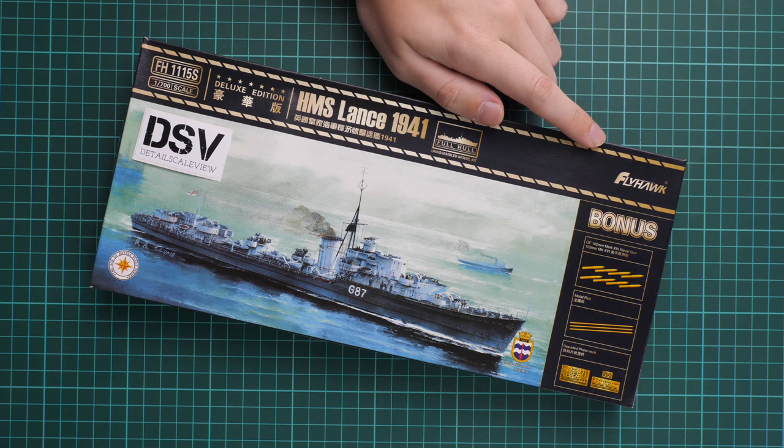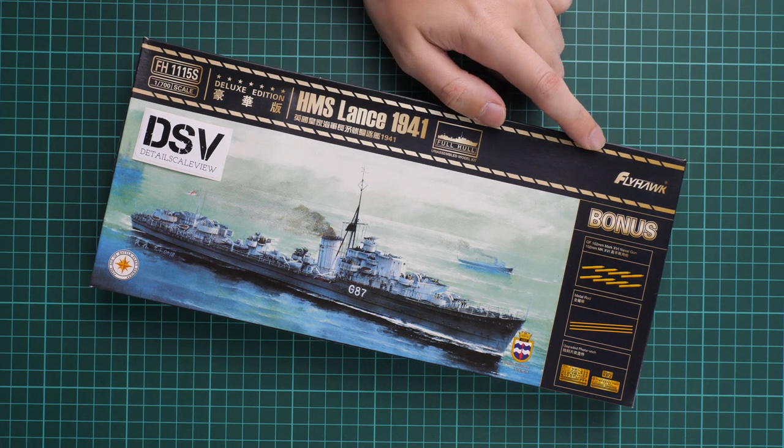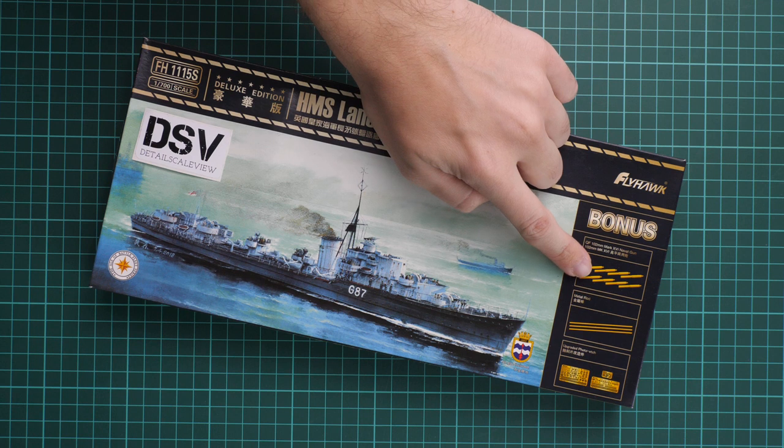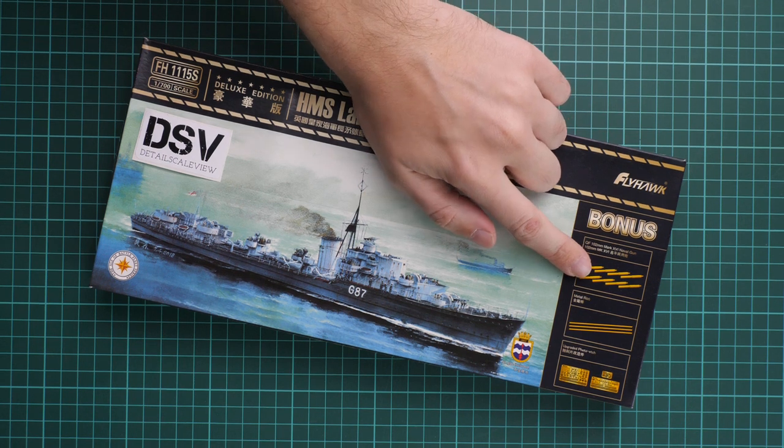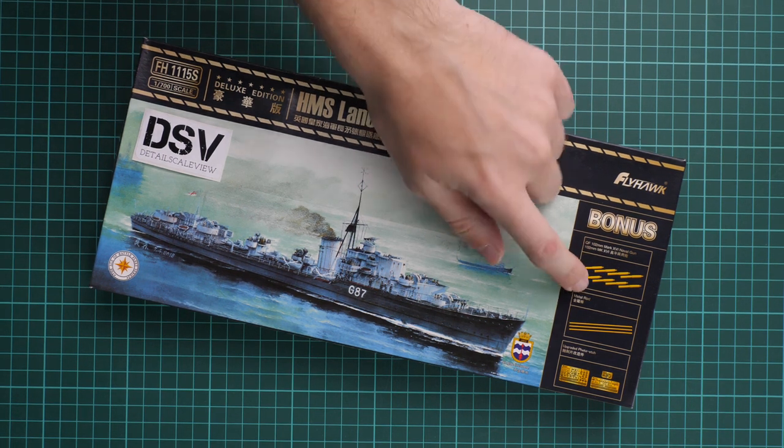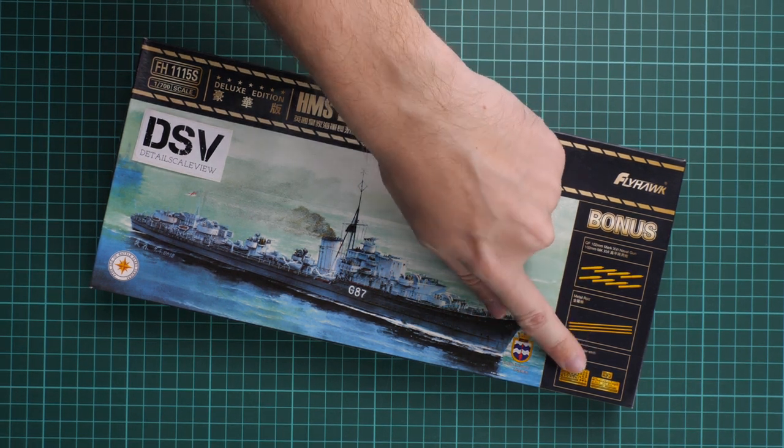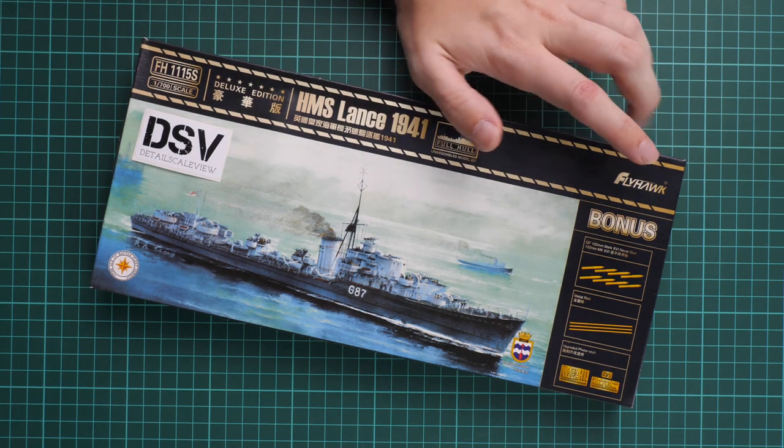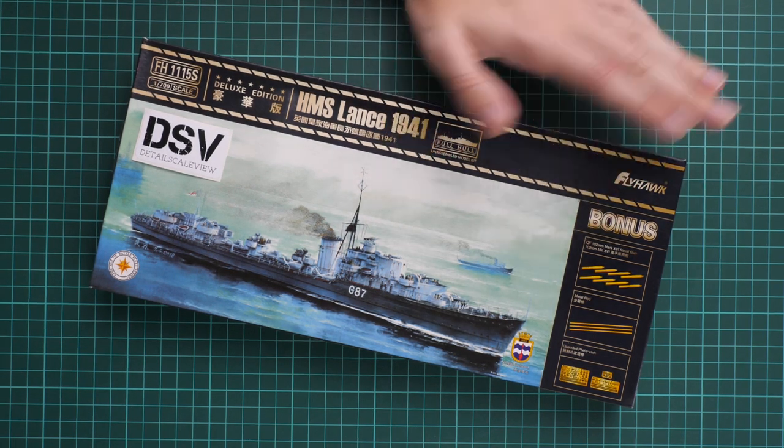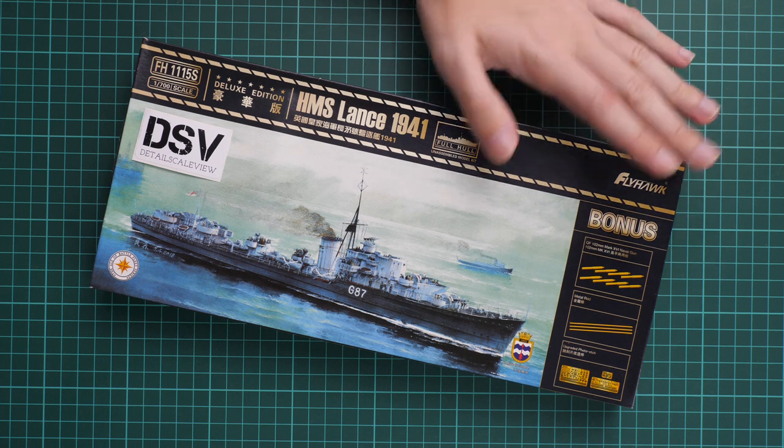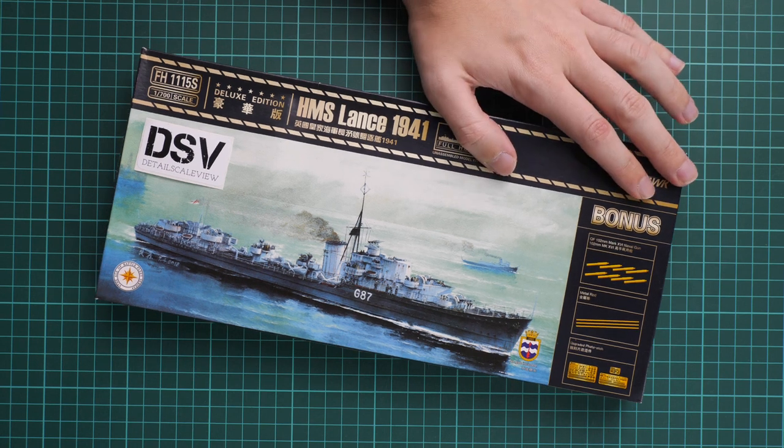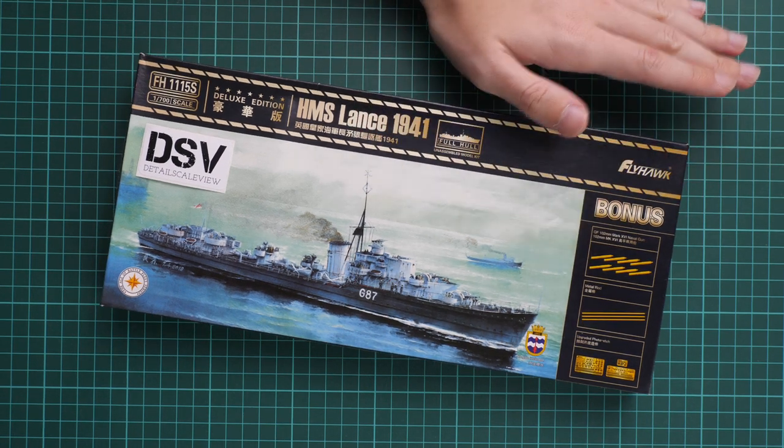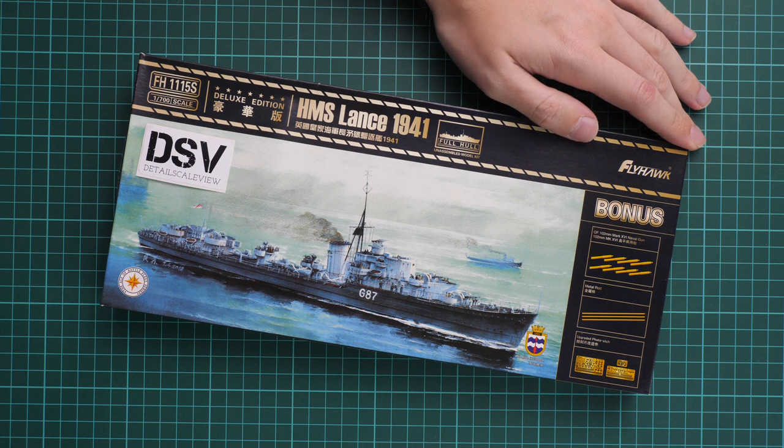It's a full hull version and deluxe edition means we have bonuses in the form of metal barrels. We also have three PE frets which will come in handy for super detailing this small scale kit, and we have a commercial sample here so you'll get exactly the same stuff as what you'll see in this video review.